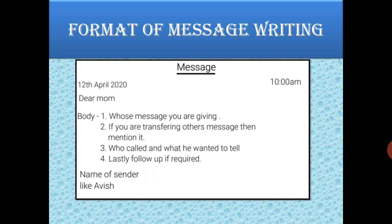Whatever the main message is, that will go in the body. Whose message are you conveying? What message do you need to give? Who called? What did they tell you? What are the important things? Lastly, include a follow-up if required — like where you are going and why you are leaving the message. But keep in mind the word limit should not cross 50 words. Use very simple sentences and simple words — no hard or complicated words. Be up to the mark and don't use extra things like 'How are you, where are you going.' End with the name of the sender — suppose Avish is writing the message, then the sender name will be Avish.